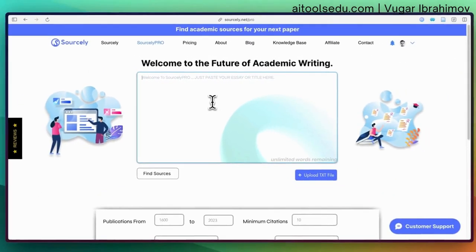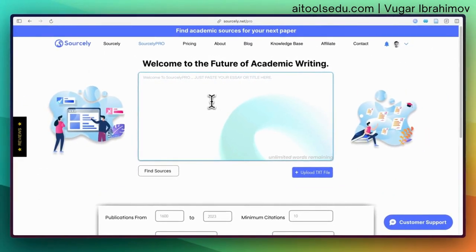As Sourcely claims, you can even paste your whole essay. Or if you don't want to do that, you can do your search with a couple of keywords. I'm going to copy-paste a small part from my own paper and let's see how many and how good papers Sourcely can find.